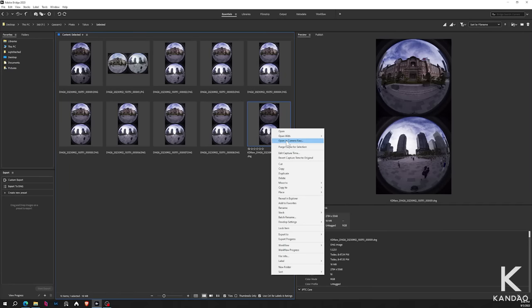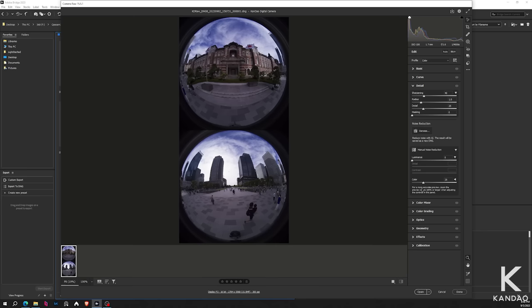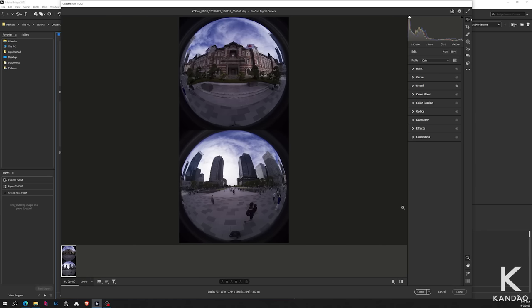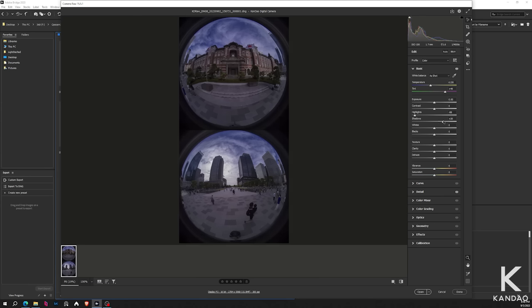Now let's start our editing. We will right click, open in the Camera Raw. First thing first, what I always like to do is get rid of the default sharpening—for some reason it's always on. Now let's start with our basic tweaks. Let's get rid of the highlights, let's increase the shadow a bit, maybe around 35.